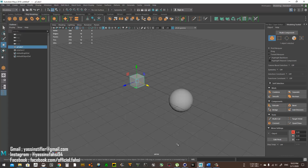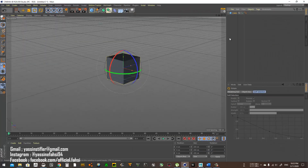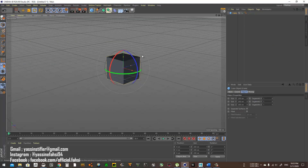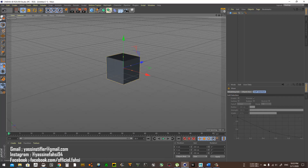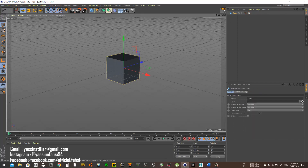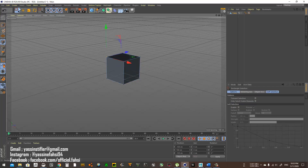In Cinema 4D, if you want to access point editing, you go to the edit bar up here and choose what you want to edit. You can select points with the select tool and just move them.